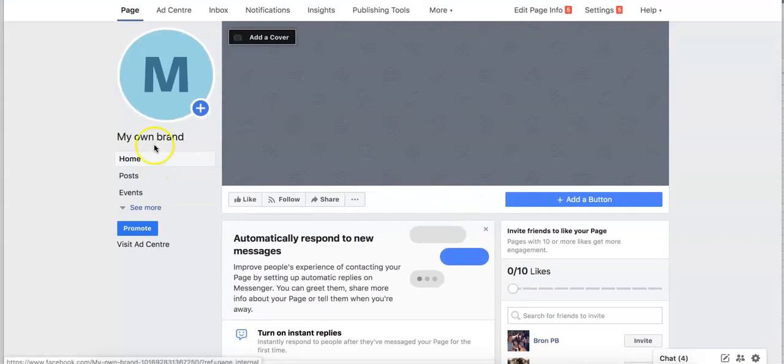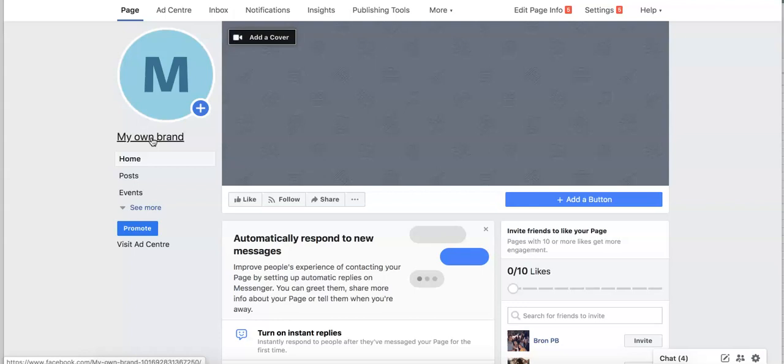Then you can come across here and change your brand, so it will be facebook.com forward slash my own brand or facebook.com forward slash your business name. And that ranks really, really good on Google.